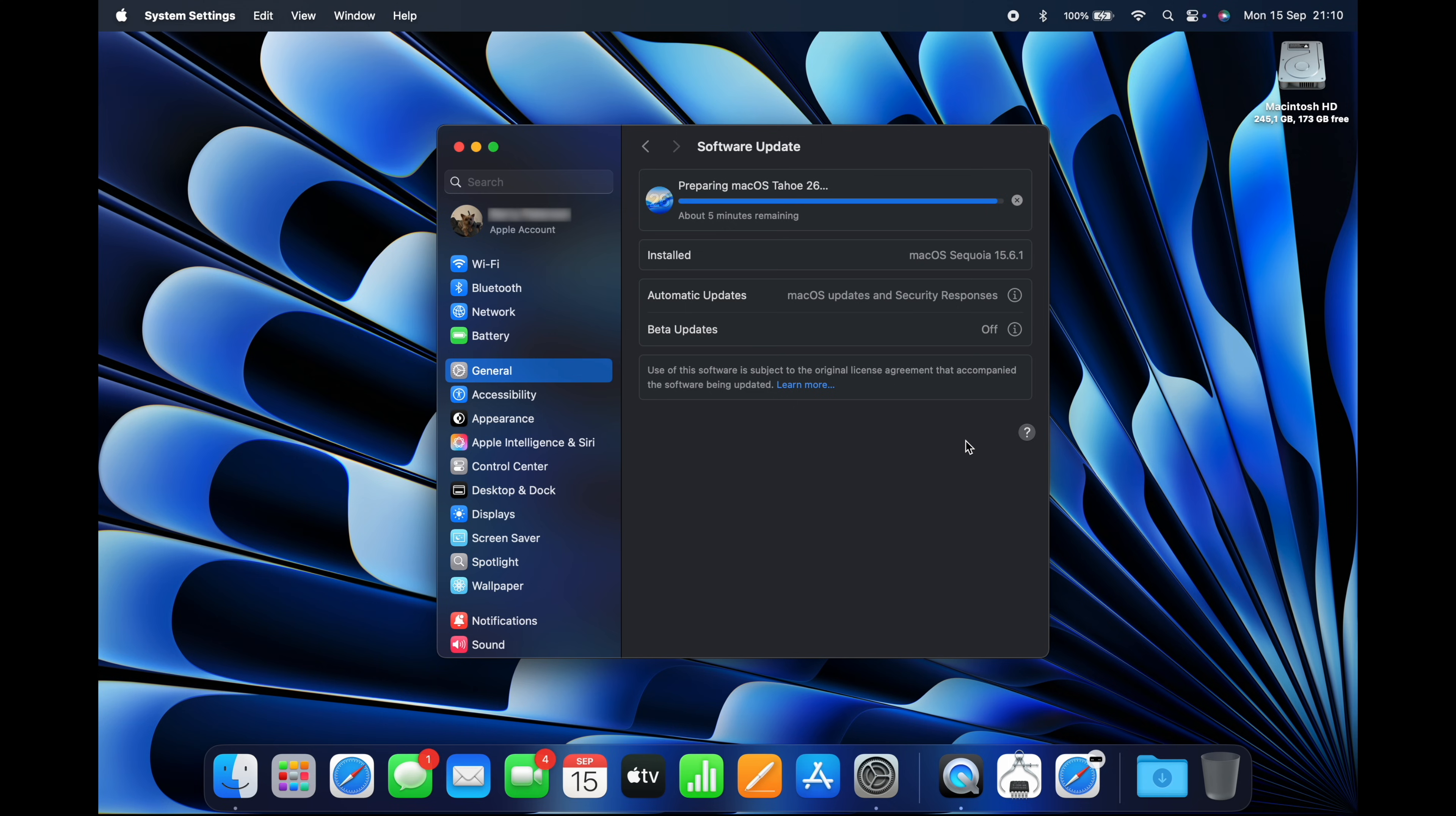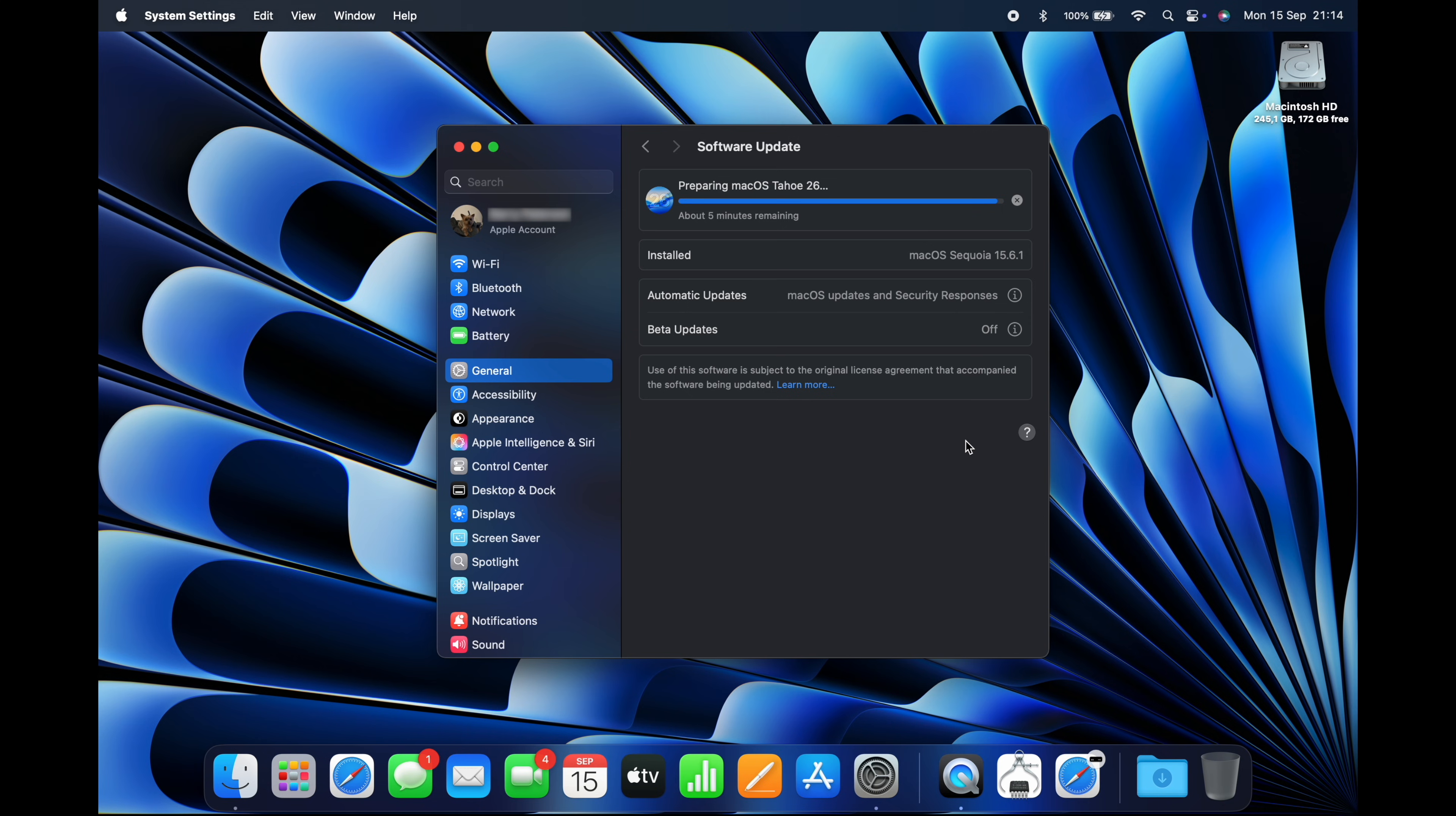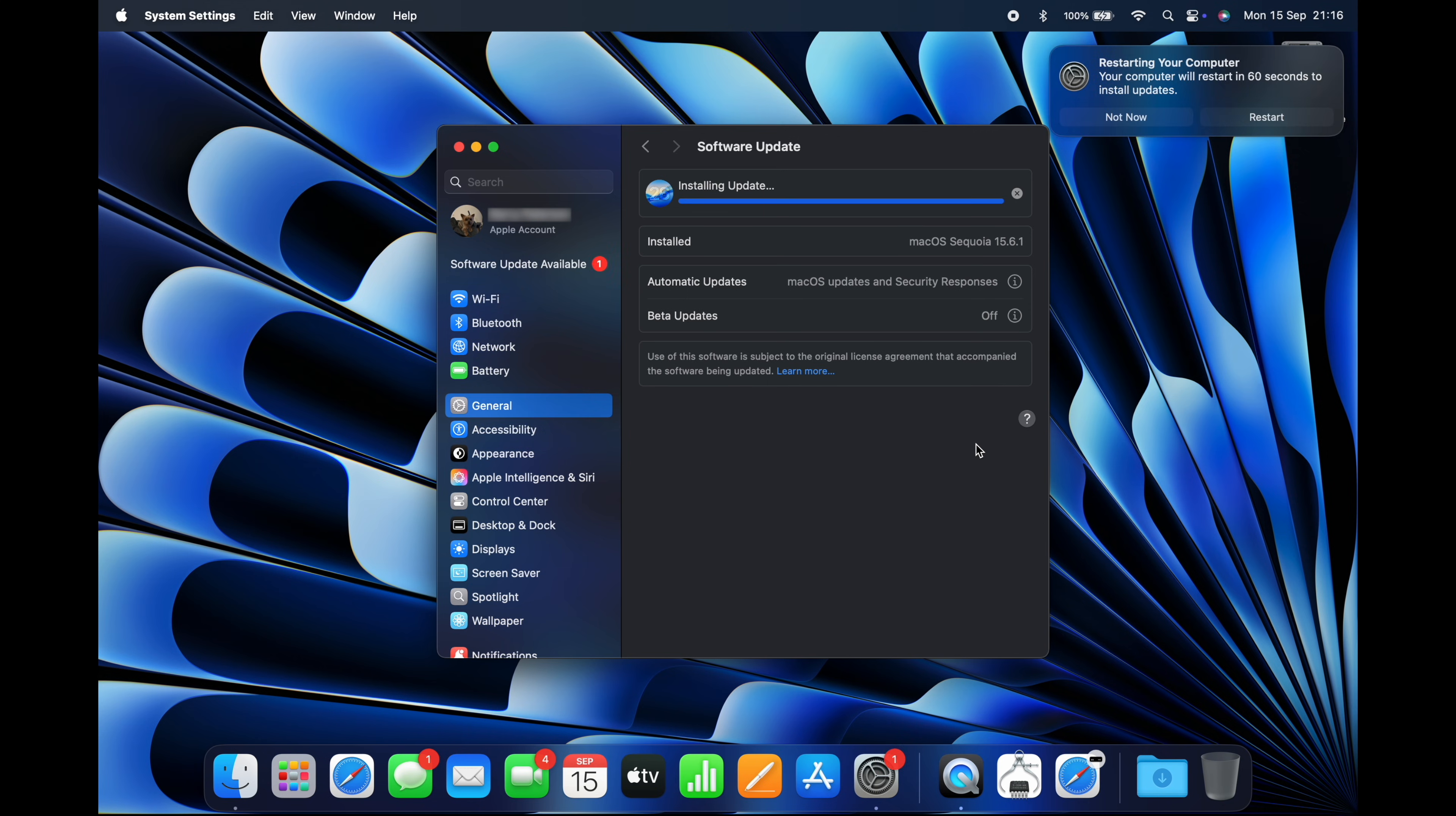Once it's done, you'll see a window with a prompt to restart your Mac. You can either leave it for 60 seconds to restart automatically, or you can click Restart yourself to reboot now and begin the installation.